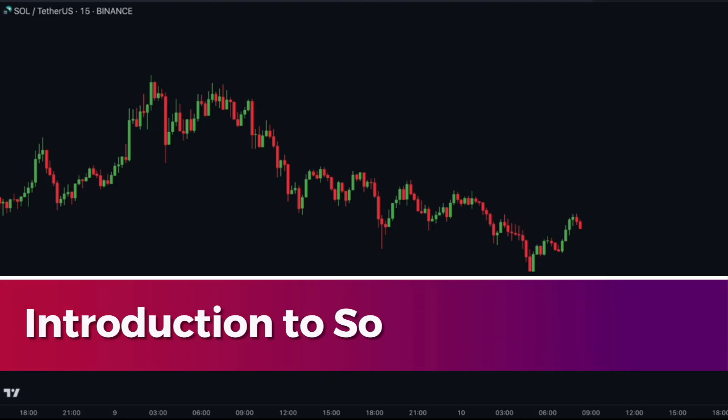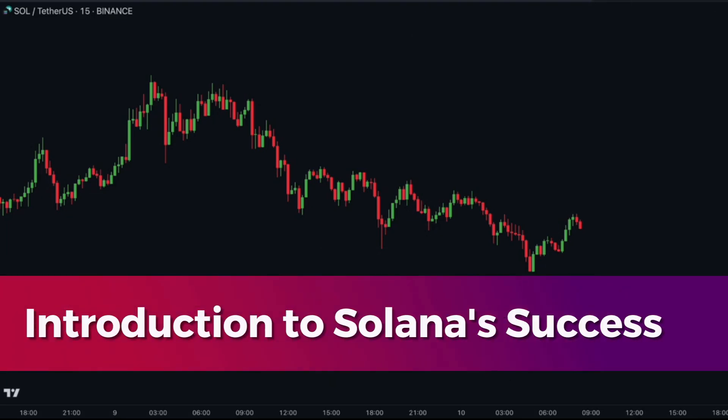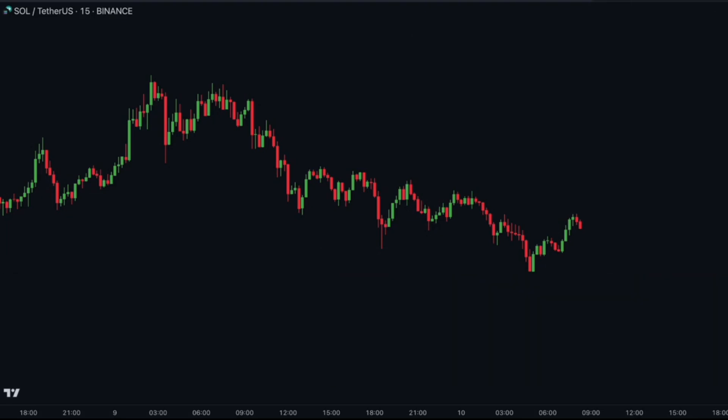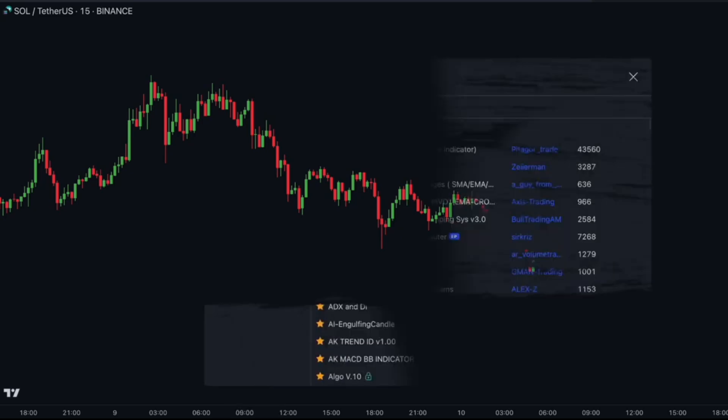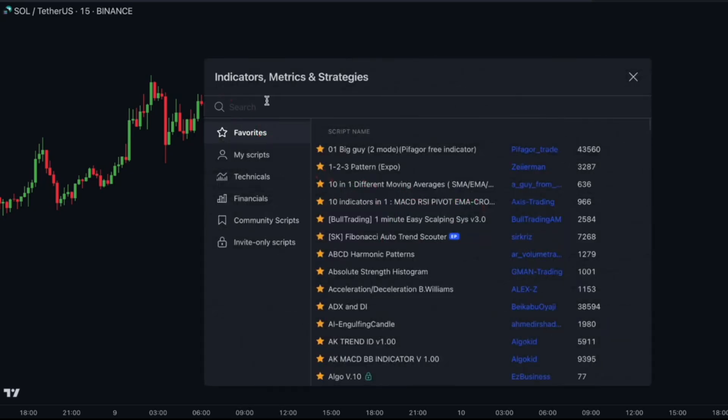Solana's success is attributed to its improved scalability, faster transaction speed, and lower fees. These factors make it attractive to both investors and retail traders.